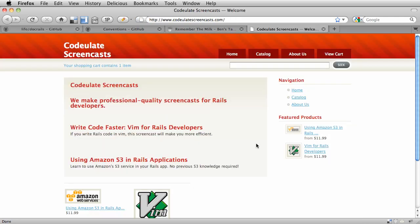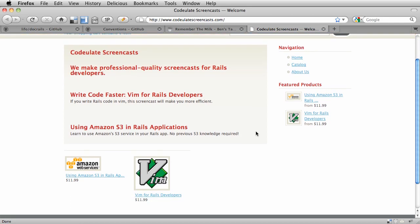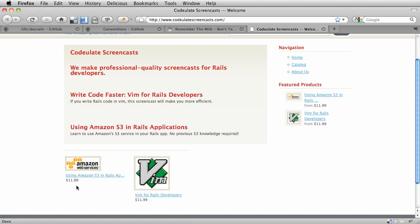And finally, if you enjoyed this screencast, I hope you'll check out my site, code-related-screencasts.com. I have two awesome screencasts up right now, one for mastering Vim for Rails developers and the other using Amazon S3 and Rails applications. I hope you check them out.